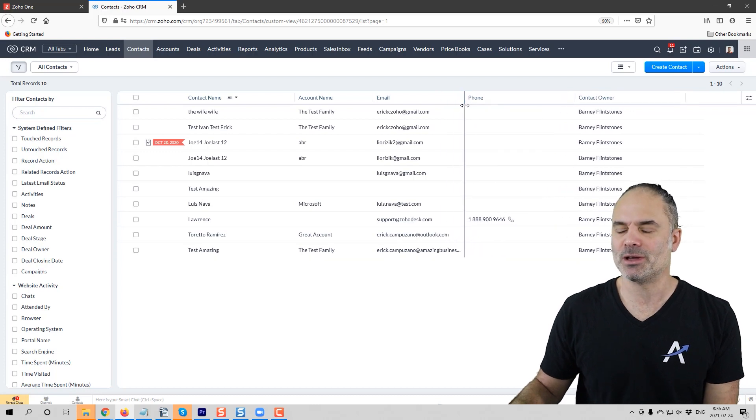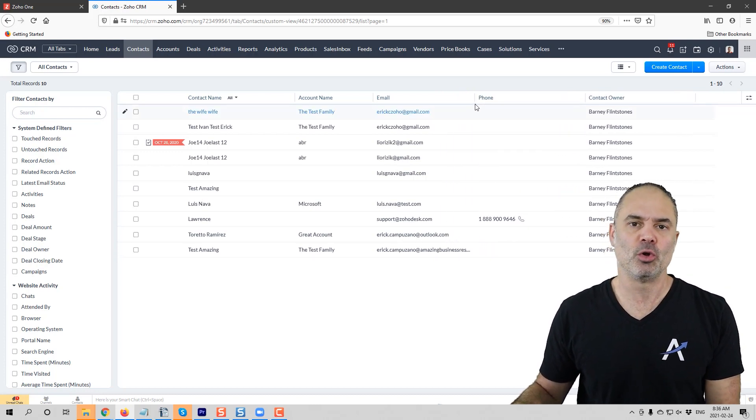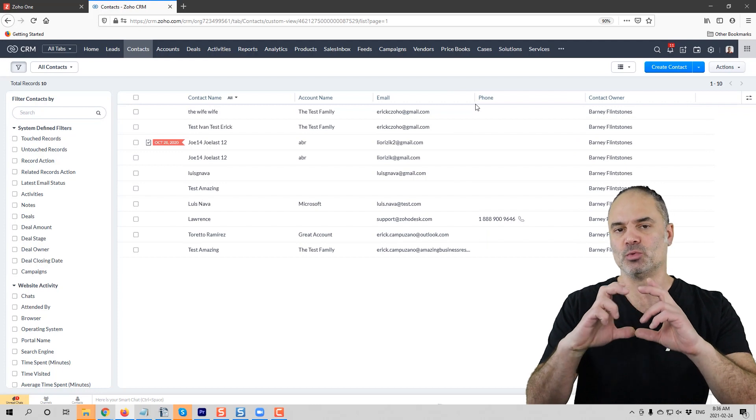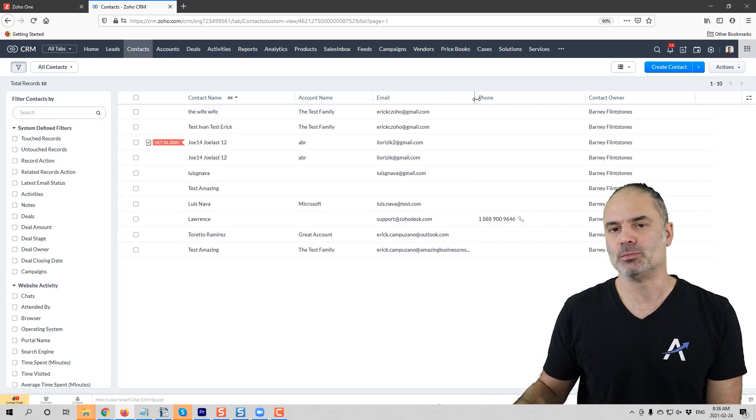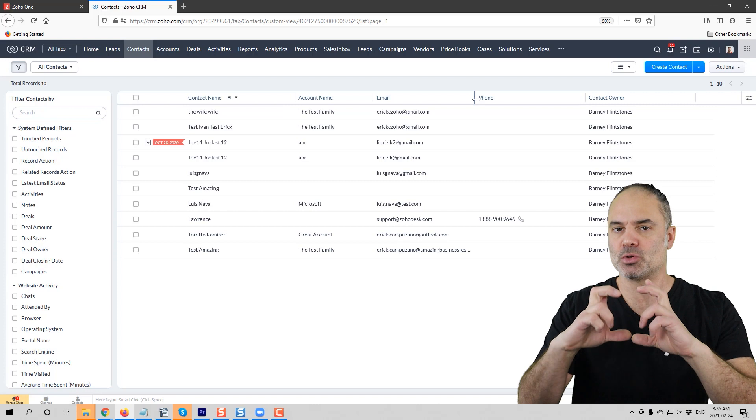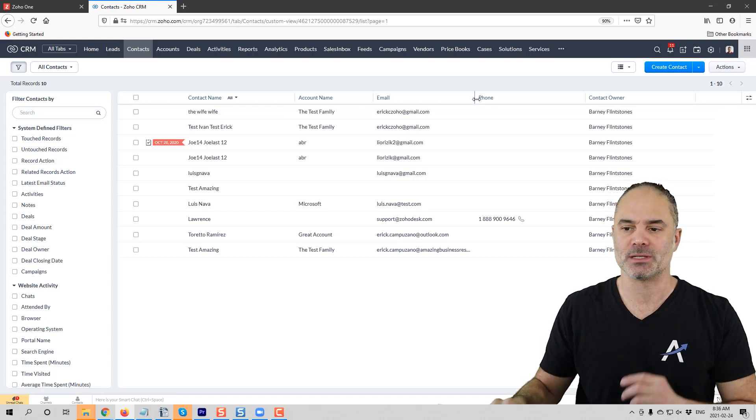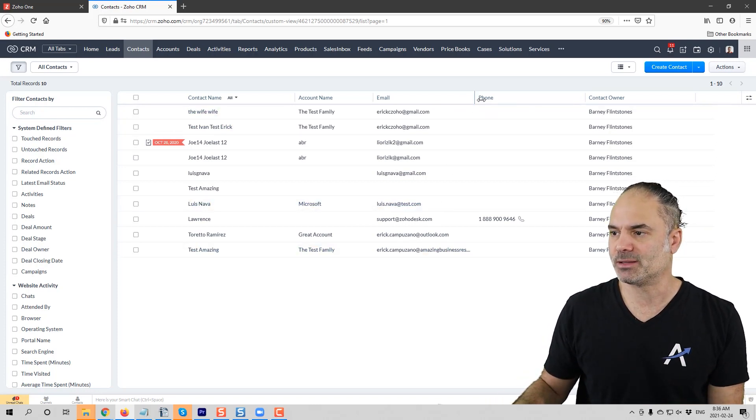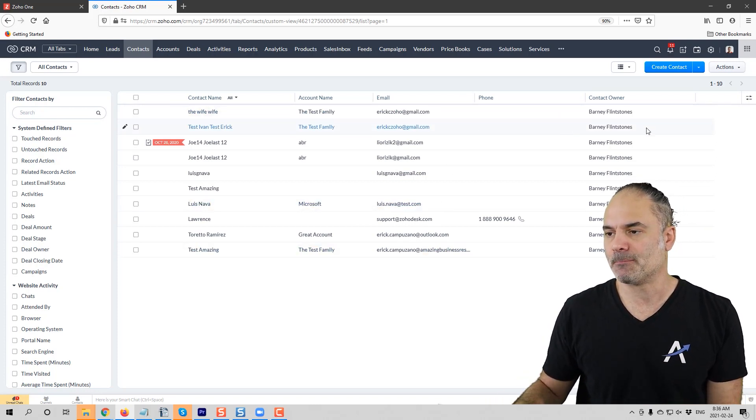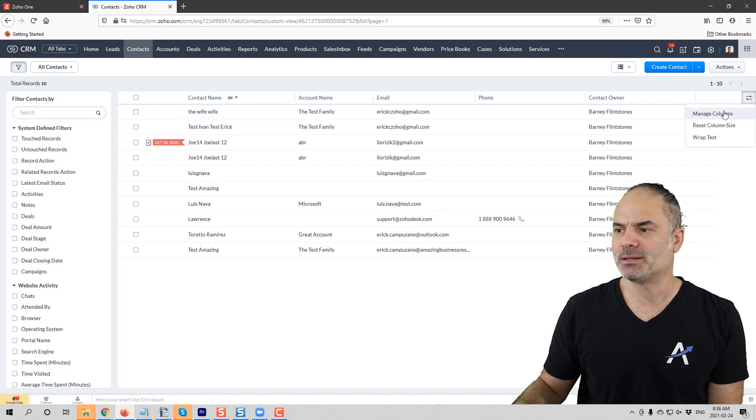Sometimes you have, for example, the follow-up comments, which is a box with lots of text. I don't want it to be clipped; I want it to be wrapped because I want the agent to see all the comments. So that's a great thing that they did. Now on the right side, you can see this button. You can click on manage columns.